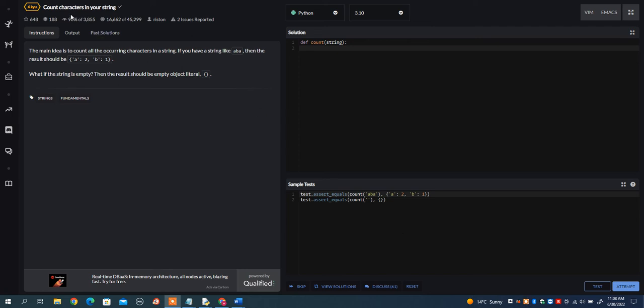In this video, I want to go over the count characters in your string problem on Code Wars. The main idea is to count all the occurring characters in a string.